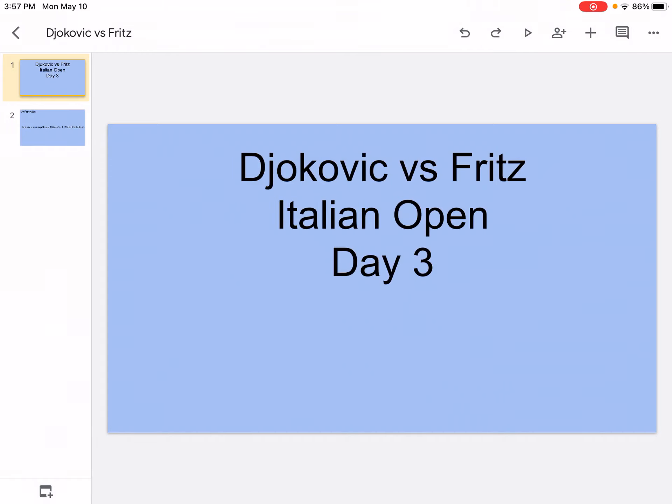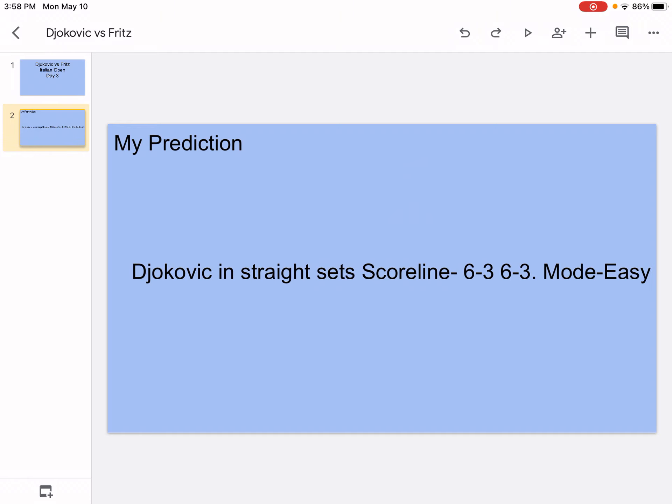Hi what's up, it's your boy Sports Wizard and welcome back to another video on my channel. Today we're going to be doing Djokovic vs Fritz, Italian Open Day 3, so let's get into it. My prediction: Djokovic in straight sets, scoreline 6-3 6-3, mode easy. Let's get into the analysis part.